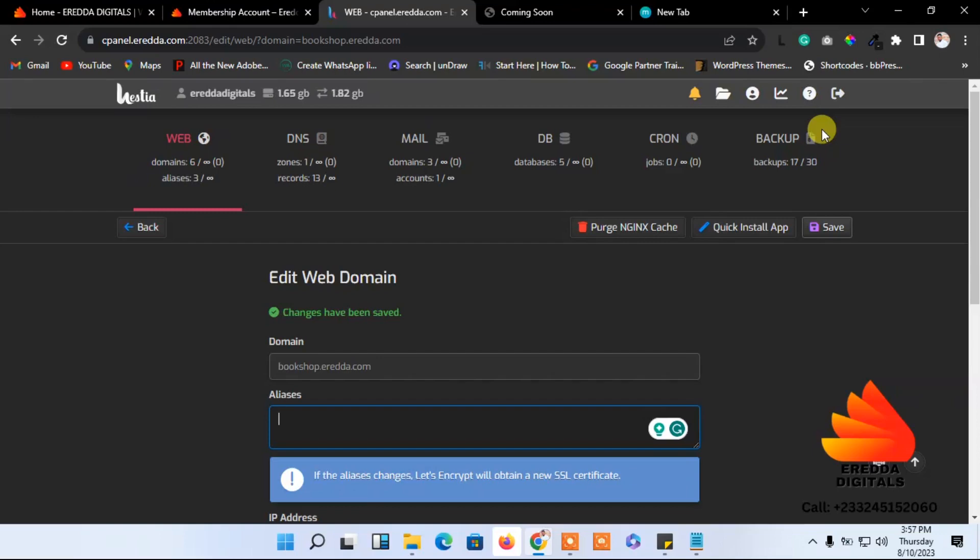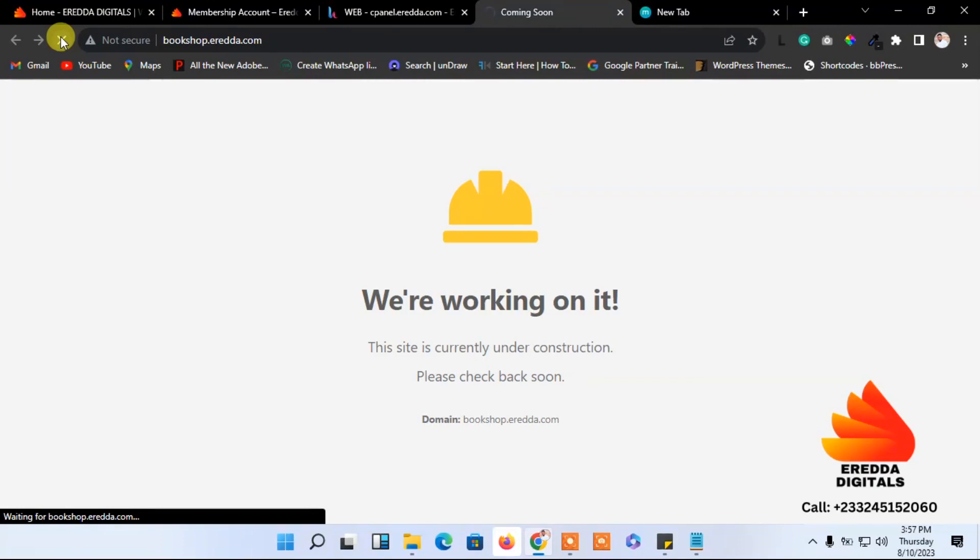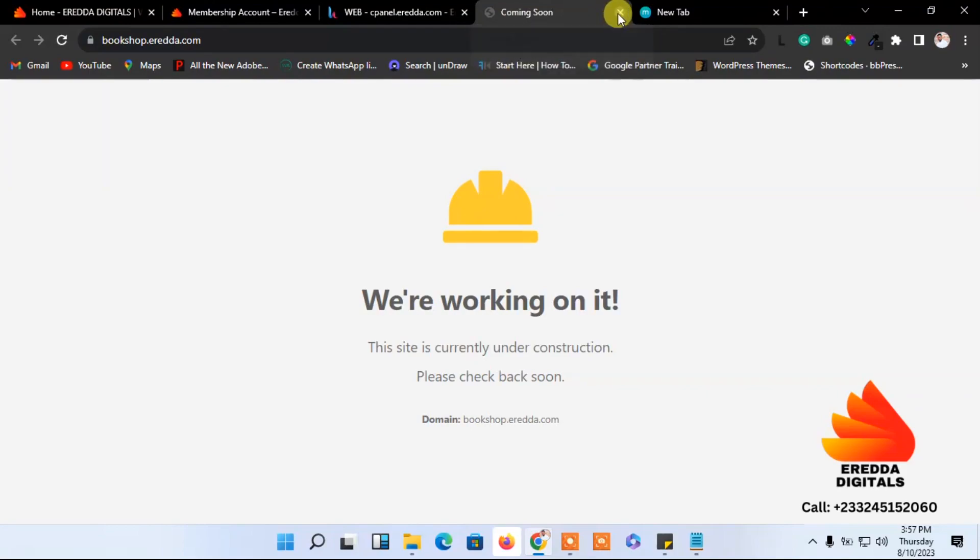Now it's successful. Let's go back here and refresh this page. You'll see that the site is working fine. Thank you for watching, bye bye.